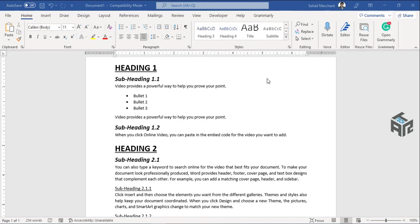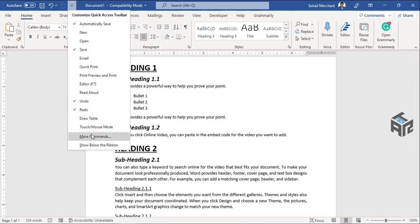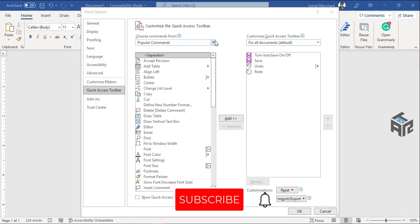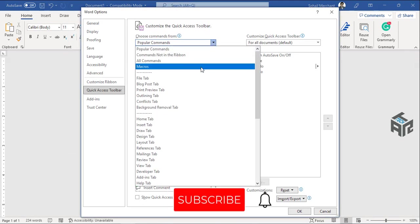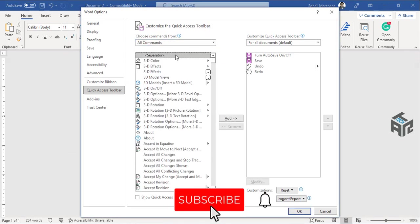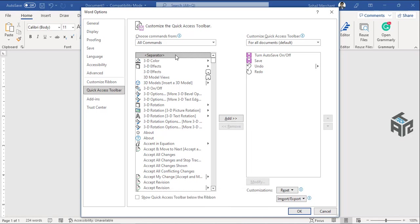So first, you have to call this option in your quick access toolbar. For that, click on this arrow. Now go to more commands, select all commands and search send to Microsoft PowerPoint option.